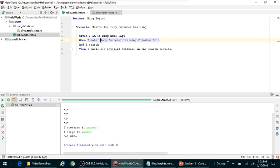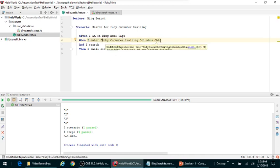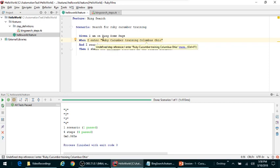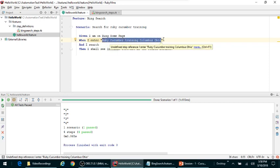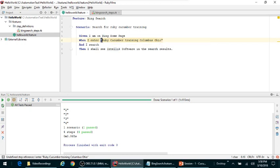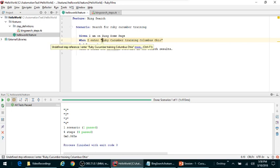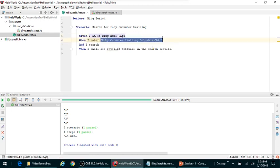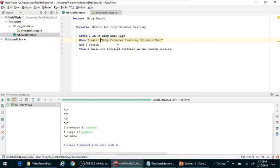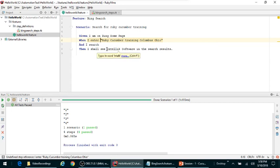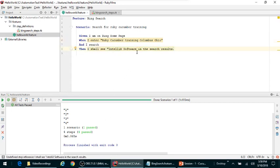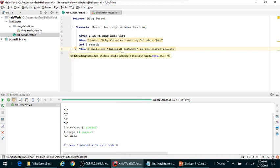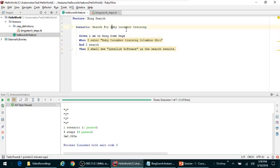There is a concept called capture groups in the feature files. Any text that you wrap up with quotes, they are converted to capture groups and they become your parameterized test data. So I surrounded the values here so that it became the test data, and I'm going to do the same thing with Intelliq software so that it becomes parameterized.